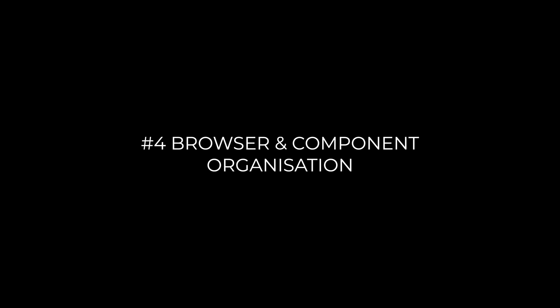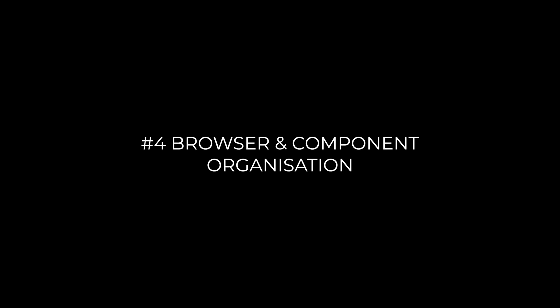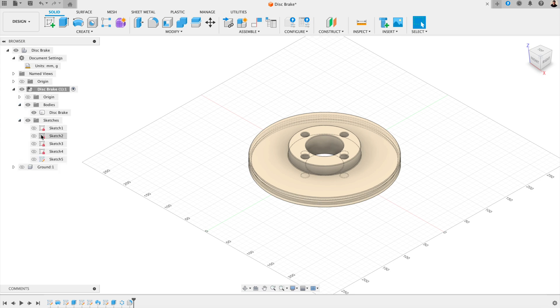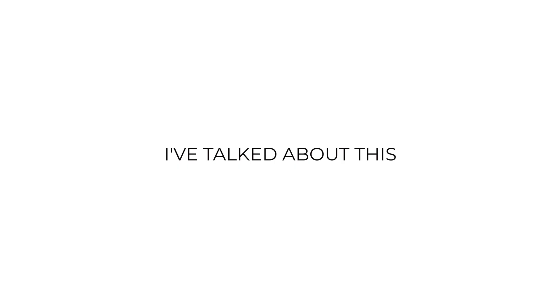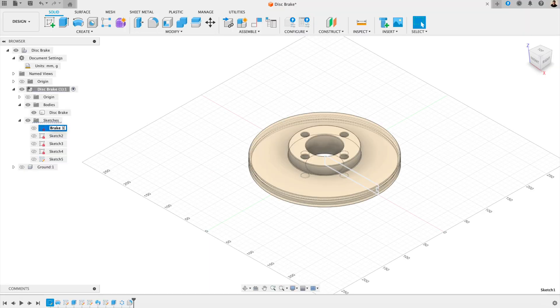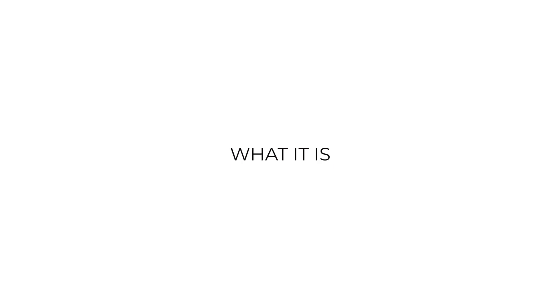Number four, browser and components organization. The browser panel on the left is where every body, sketch, and component lives. If you've ever tried to find something in a messy project, you know how frustrating that can be. I've talked about this in my previous videos. It's good to make a habit to rename parts as soon as you create them. Instead of body four, for example, call it handle or base plate. Something that you know what it is.